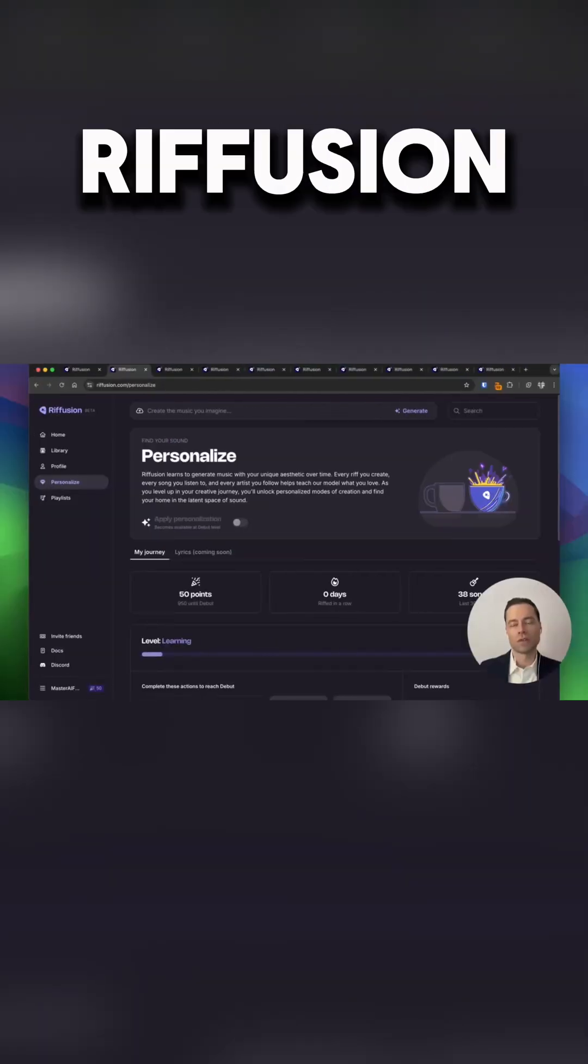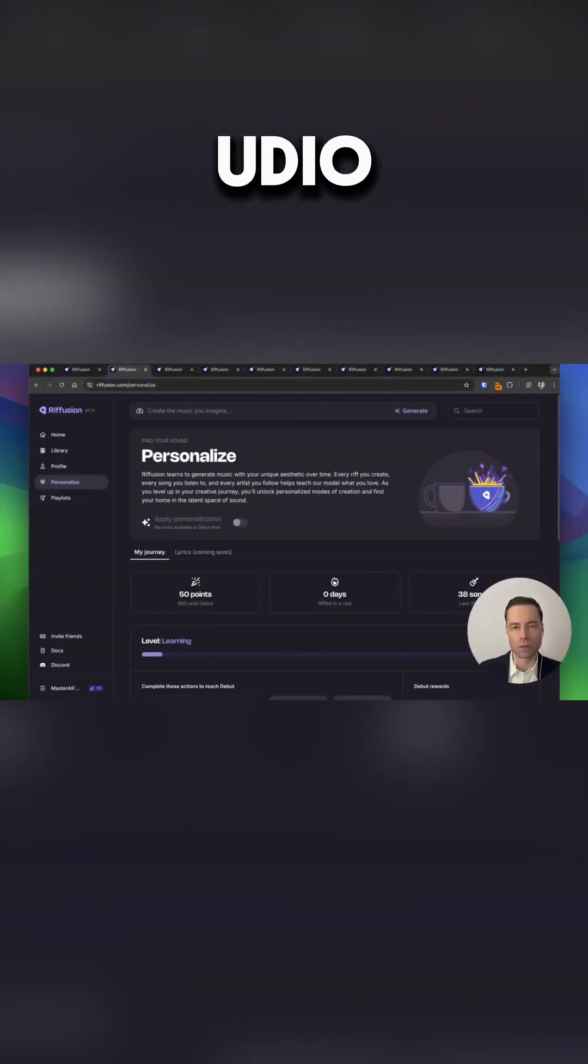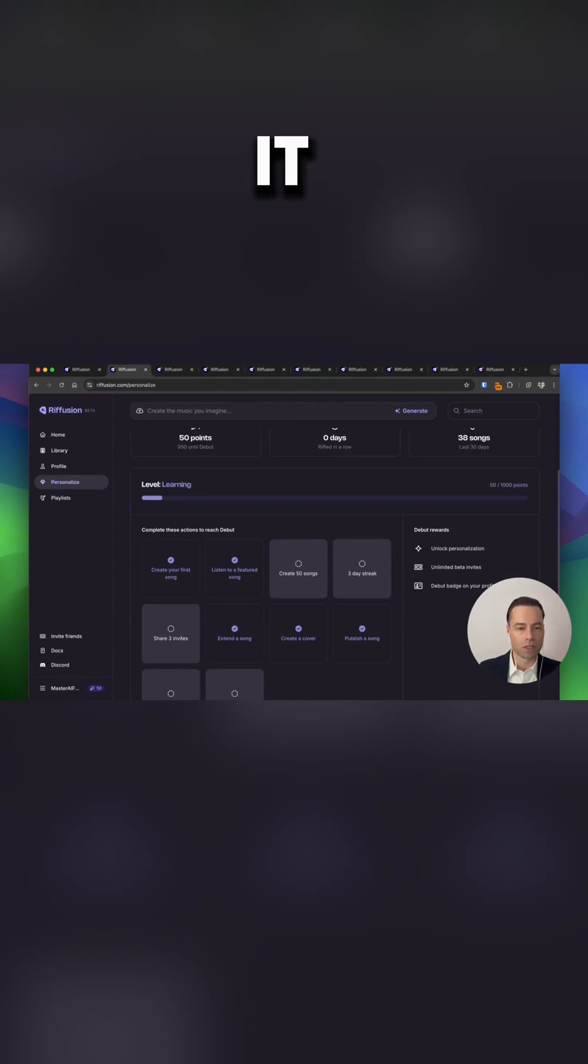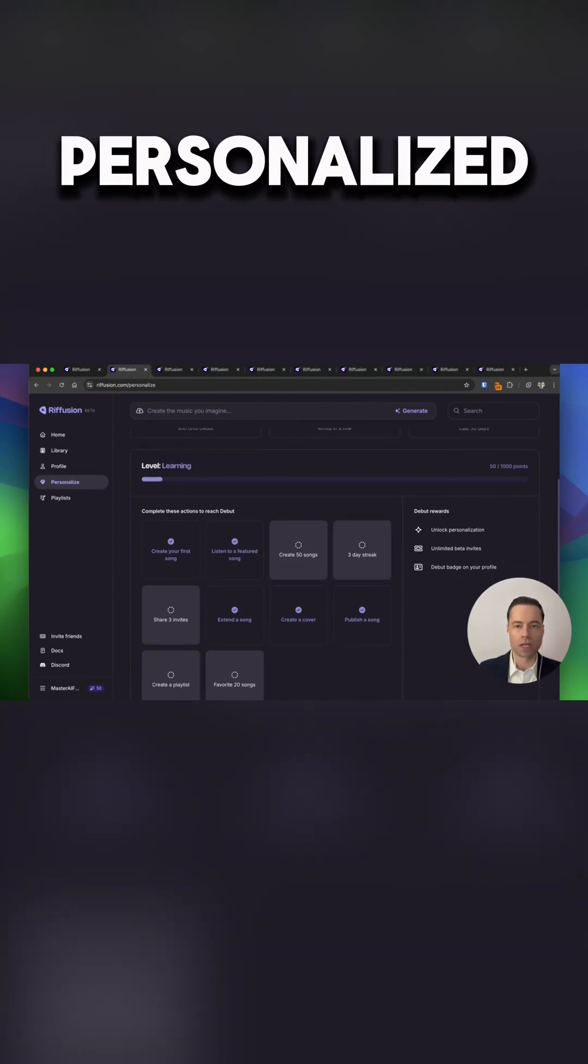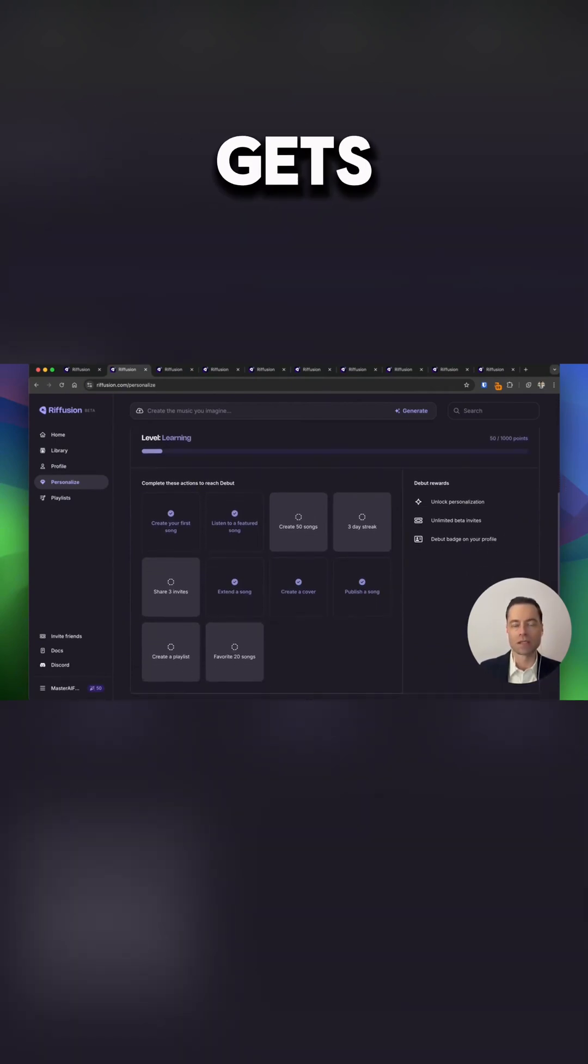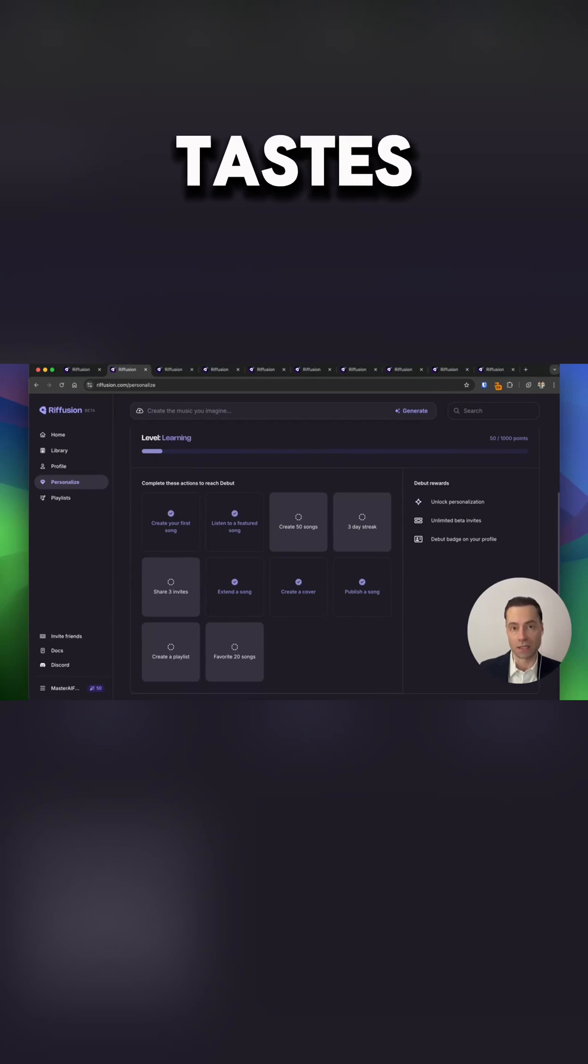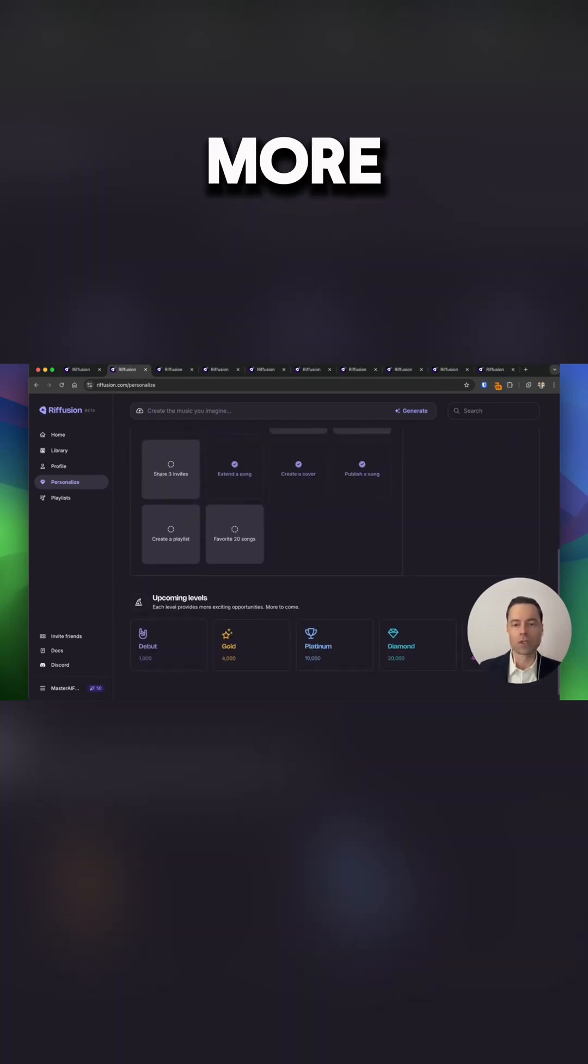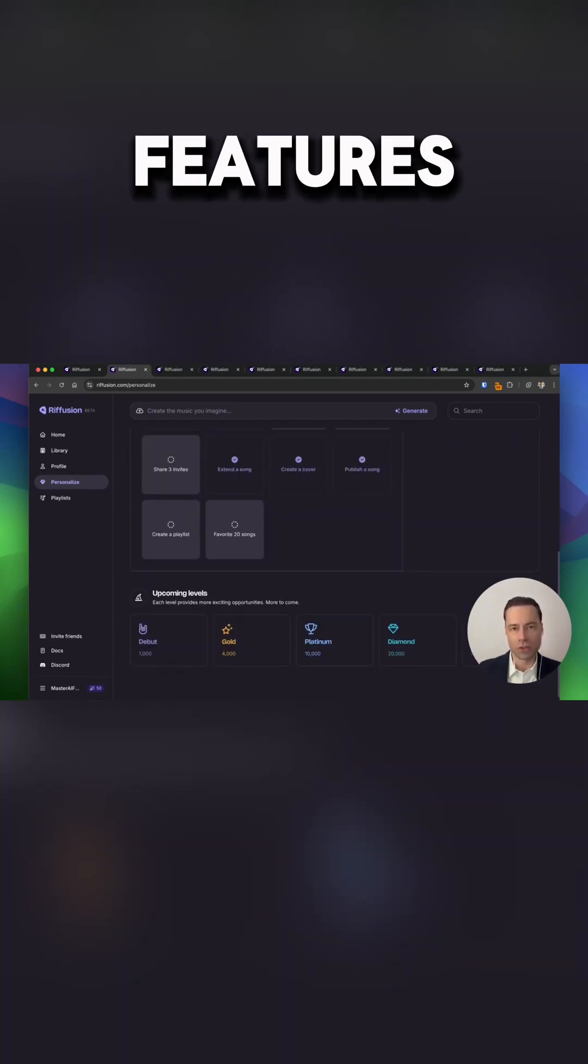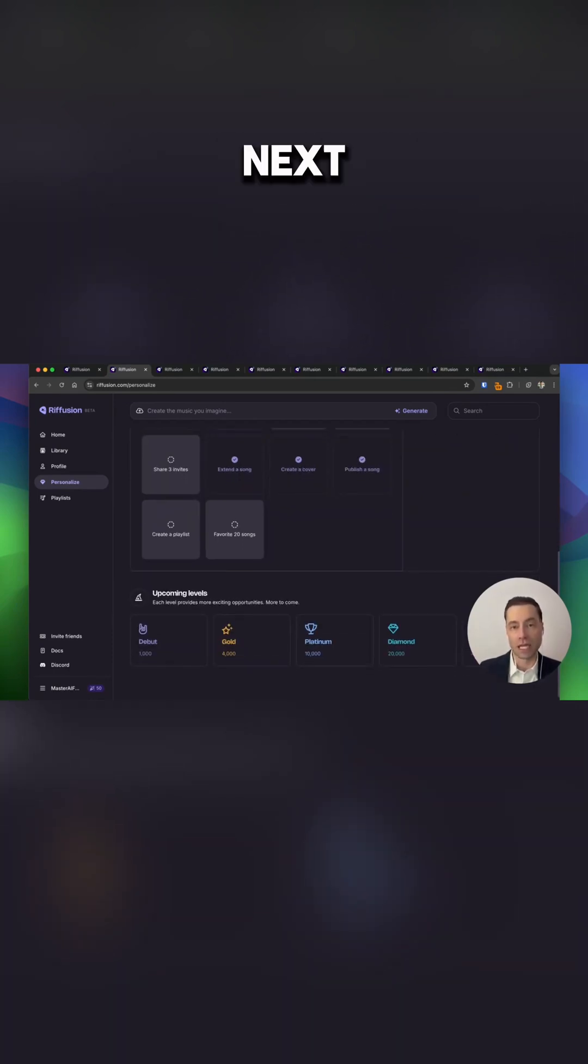What sets Refusion apart from Suno and Udio is the more that you use it the more personalized the music algorithm gets and is tailored to your tastes. And the more songs that you create the more features you unlock to take your song creation to the next level.